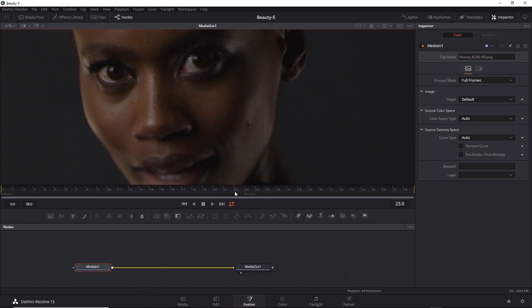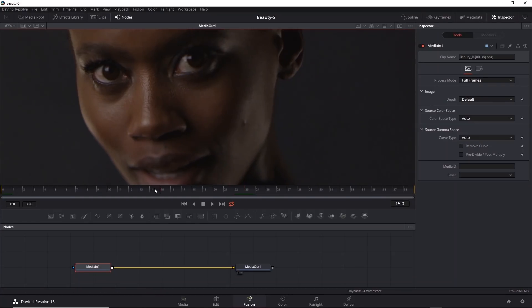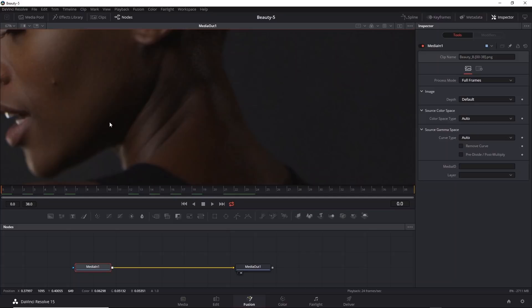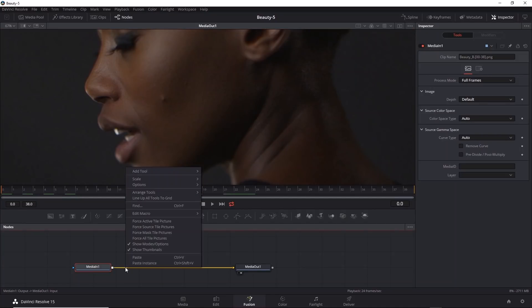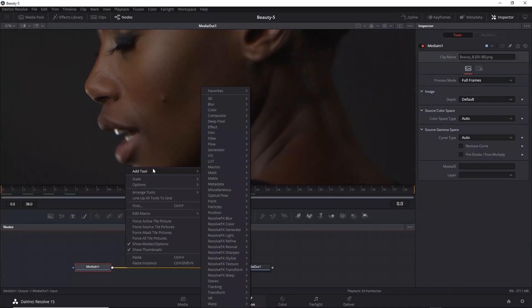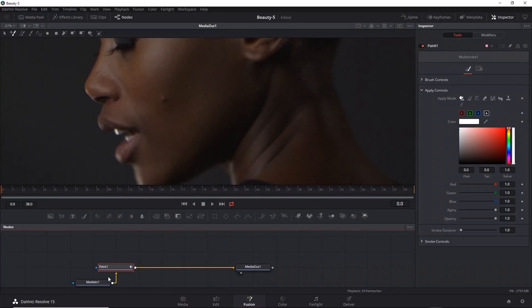I'm going to go back to the first frame and insert a paint tool. I'll hover my mouse over the pipe next to the media in so it turns blue. Right mouse button click, go to add tool, paint, paint. There's only one paint tool that has many different modes of operation. That's automatically inserted into the network.